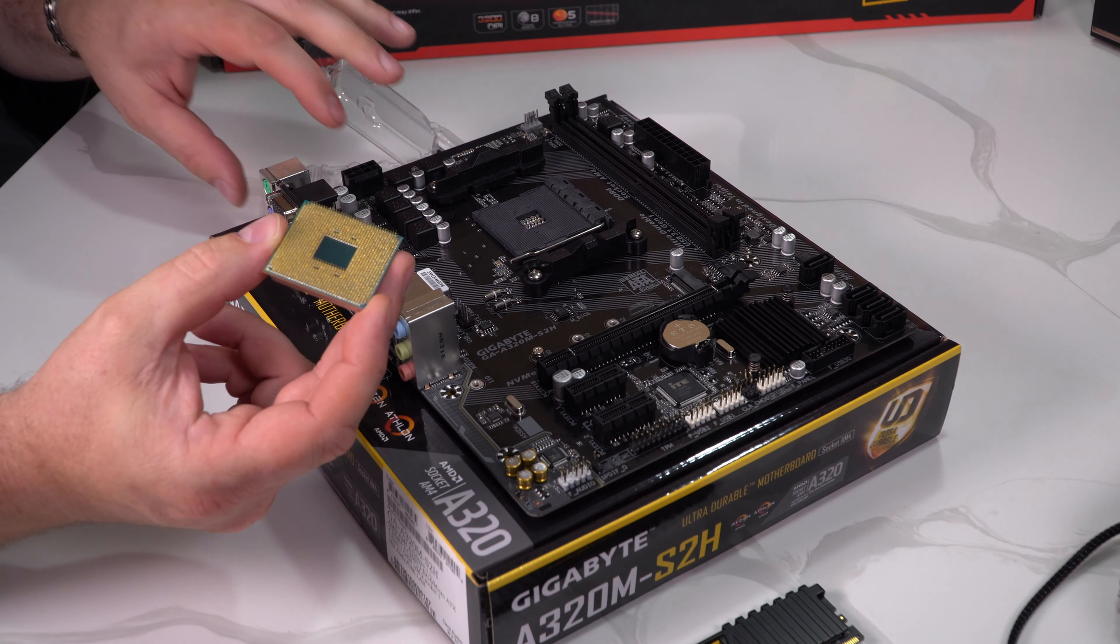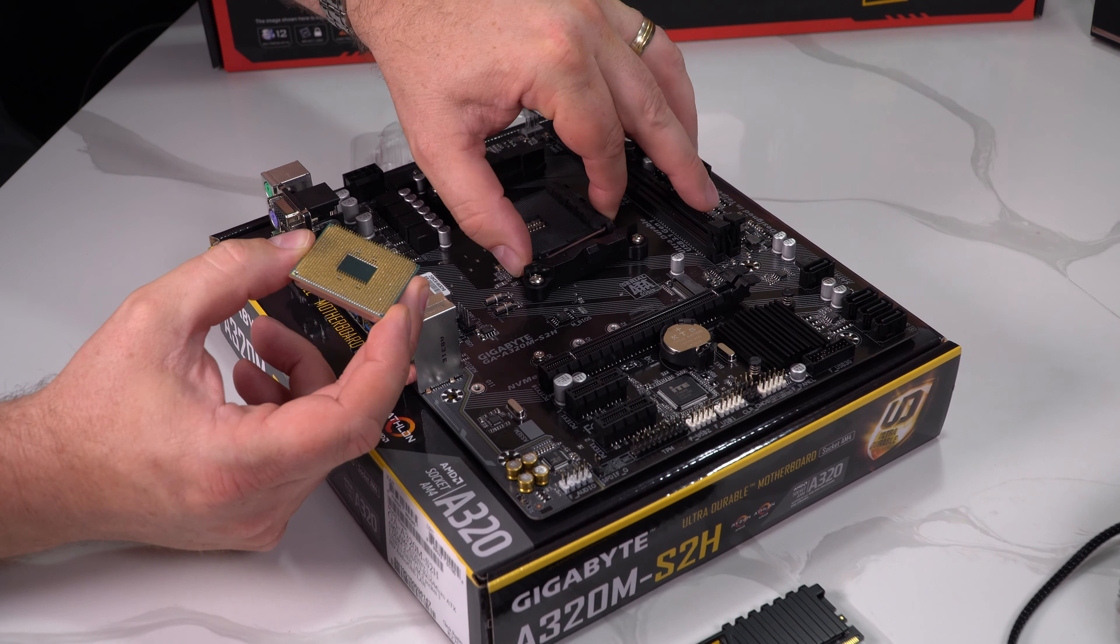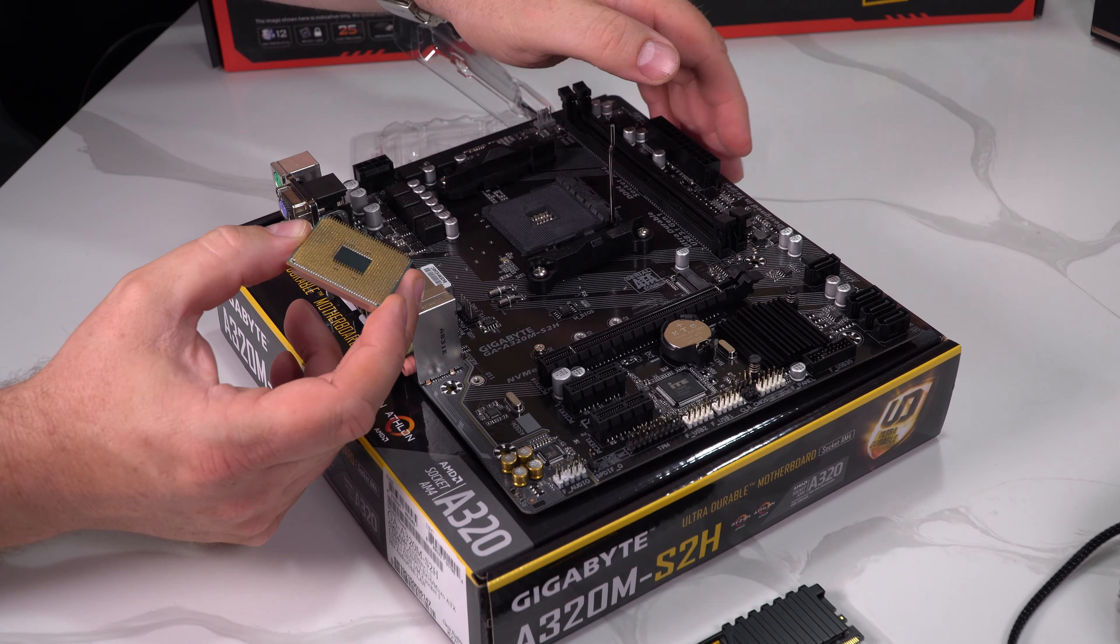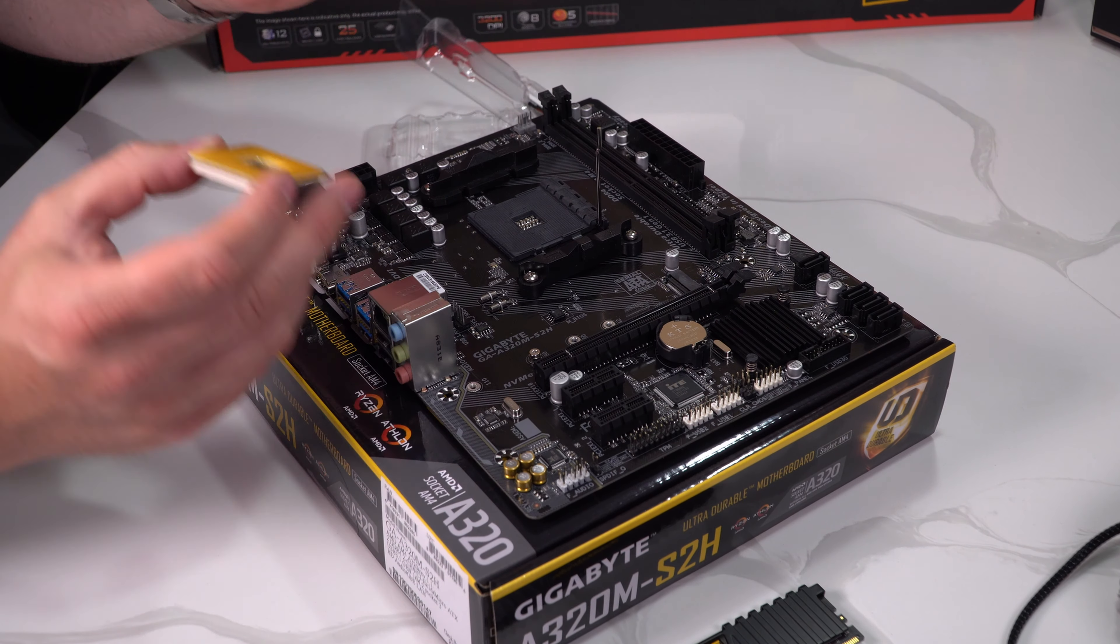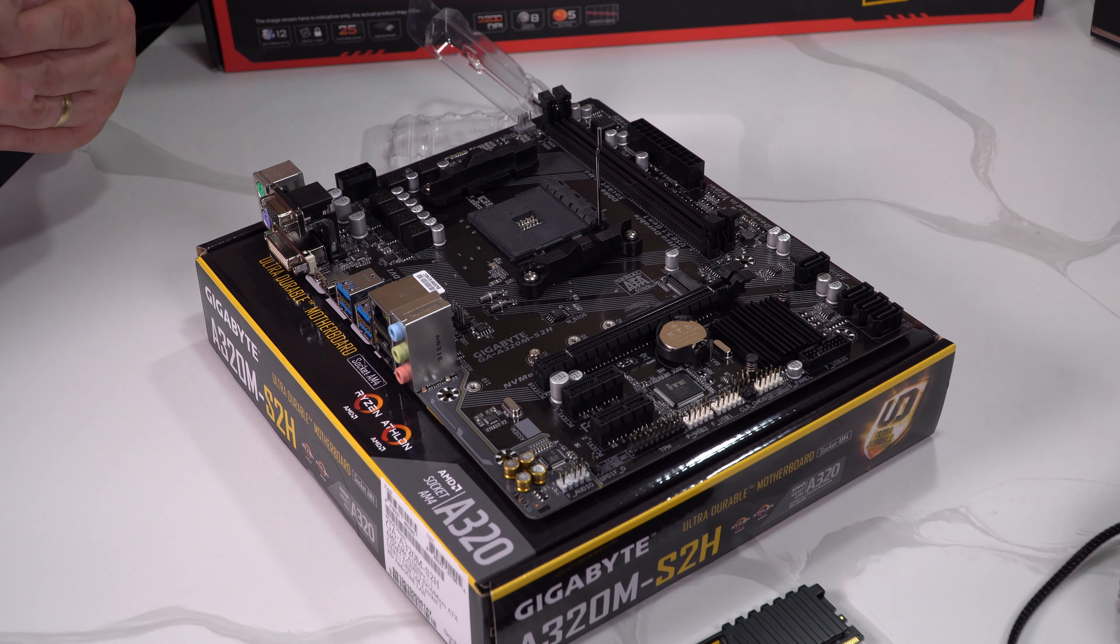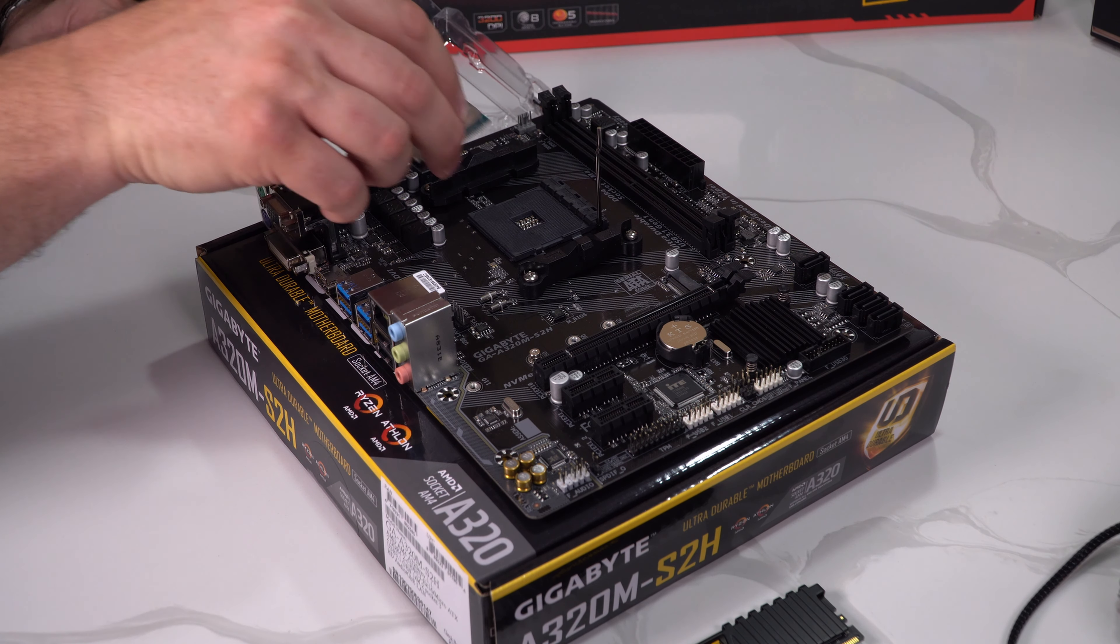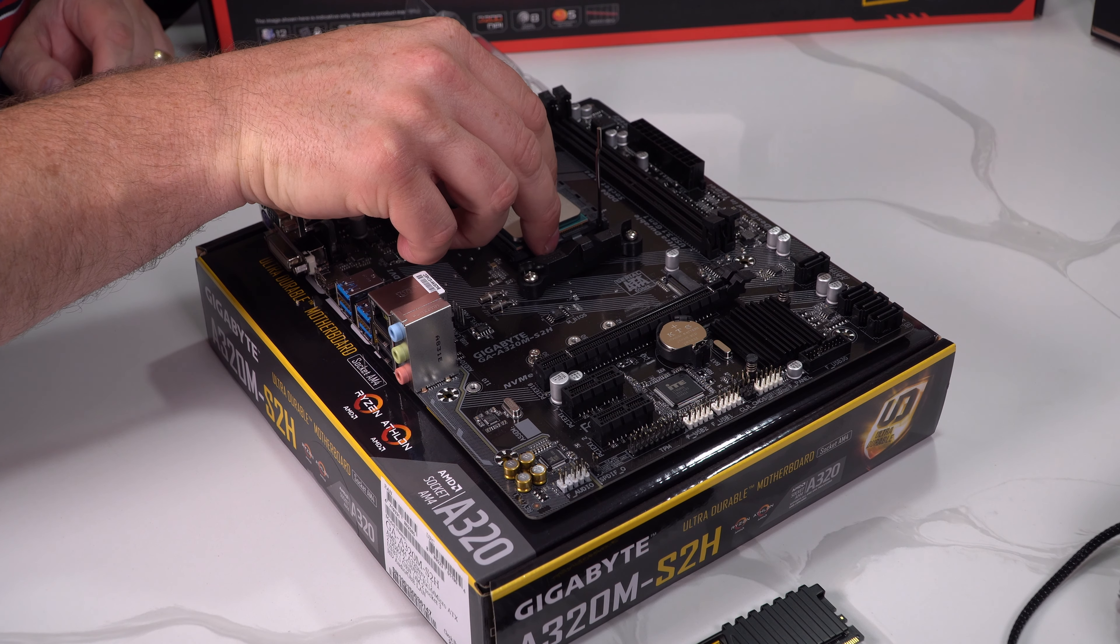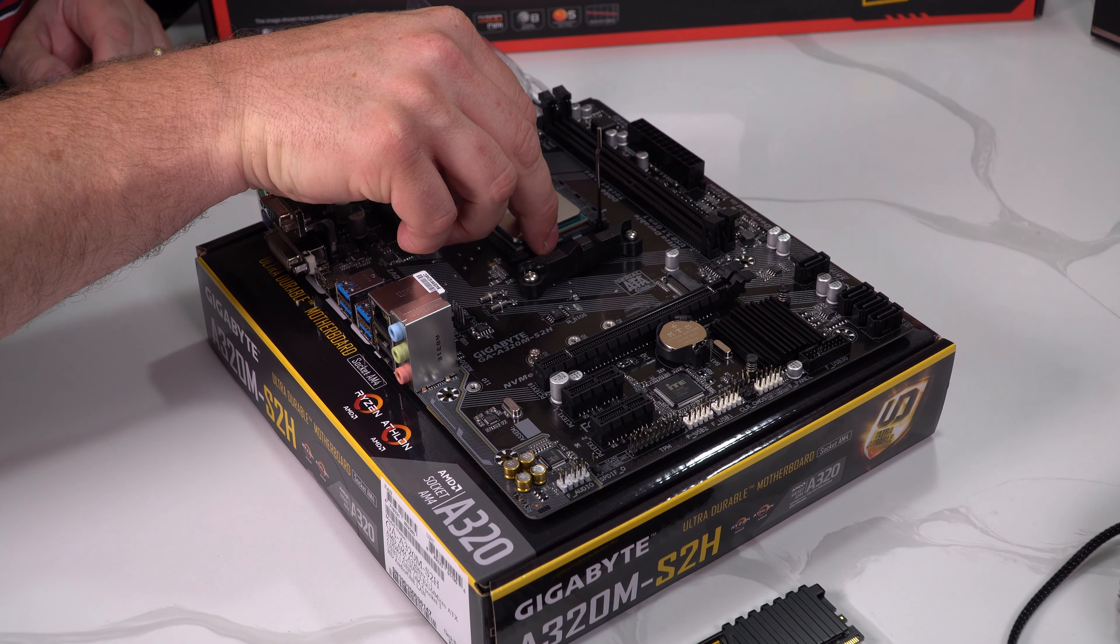AMD is a little bit different in that the pins are on the CPU and not on the motherboard, so complete contrast to what Intel usually make on their motherboards. Got to be careful how we put this in, we can't afford to bend any of the pins otherwise that's our CPU gone, pretty expensive part.